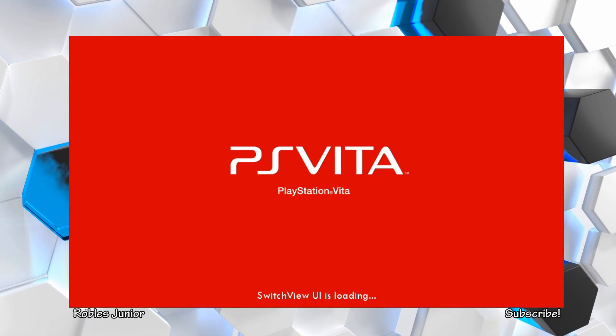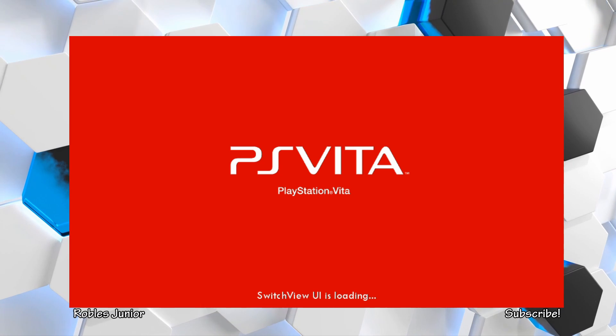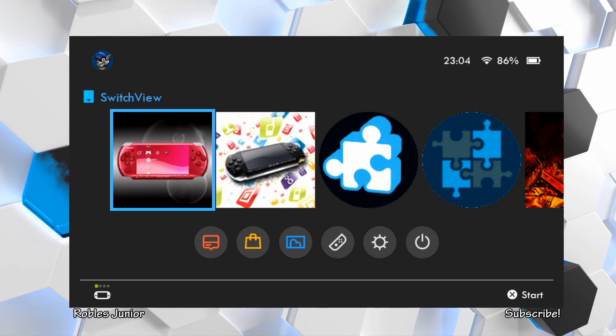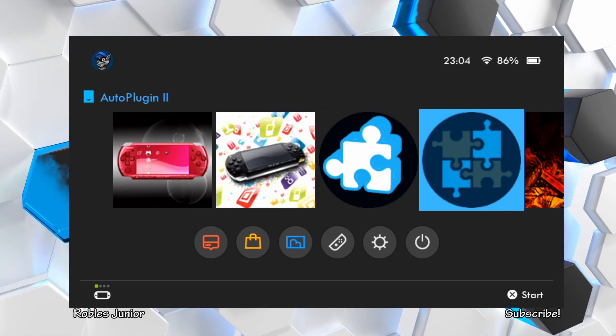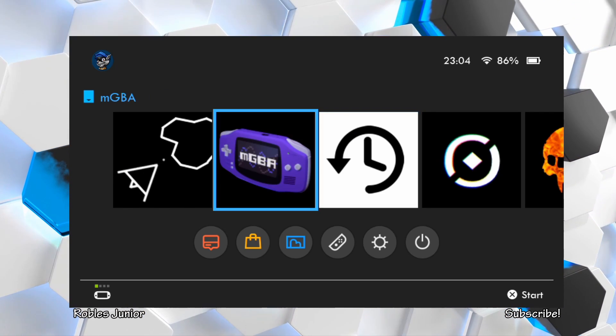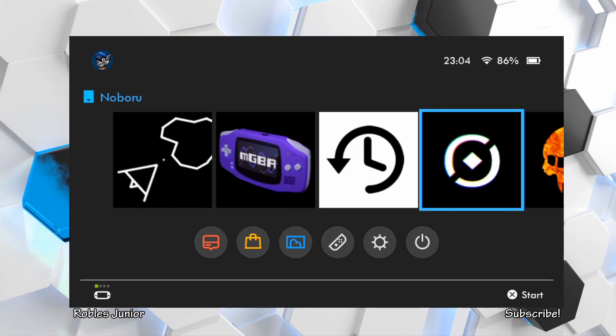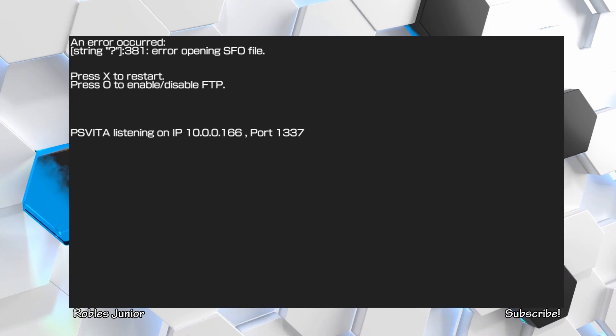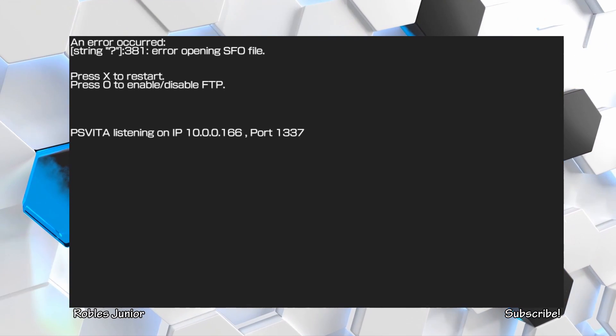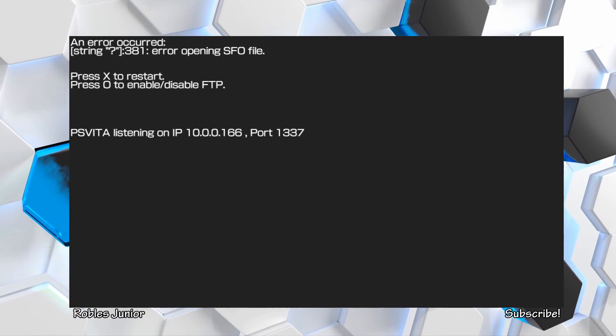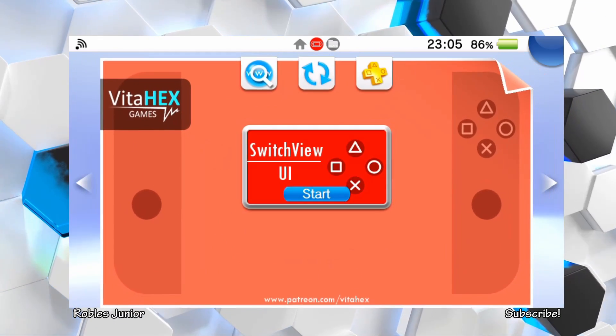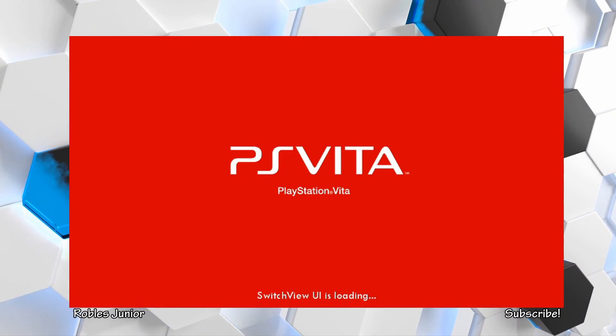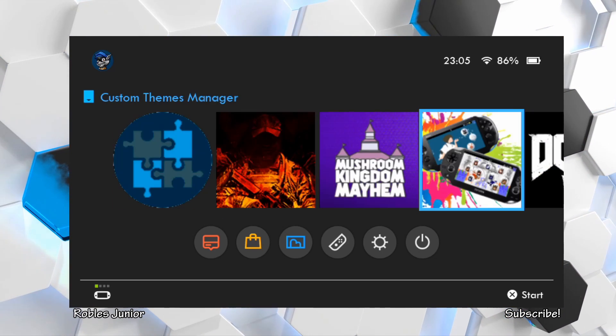Now I did notice a problem with this application. If you have a corrupt file or a corrupt application on your Vita, you want to uninstall it because you will come across an issue. I'll show you here real quick. Here are all the different emulators, games, and things like that. When I come across this game, it crashes. An error occurred - error opening SFO file. Press X to restart, press O to enable or disable FTP. I noticed that pressing X doesn't do anything, and pressing O really doesn't do much either. What you want to do is just go back and close it out and restart switchview.